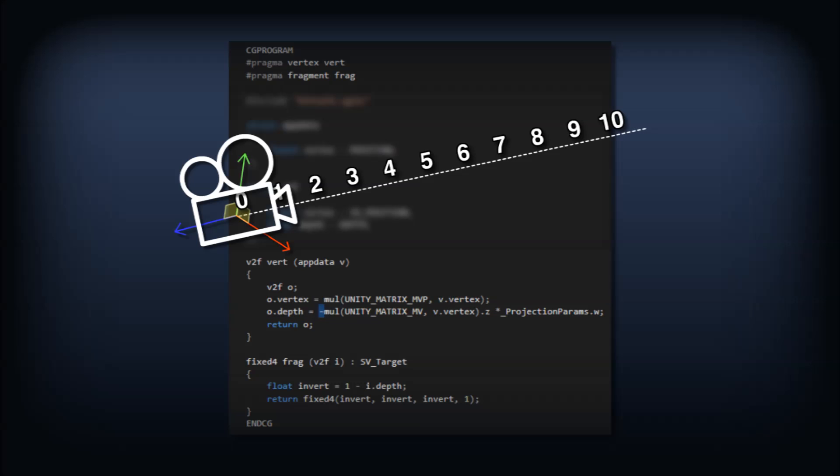Next, we'll multiply it by _ProjectionParams.w. This is a handy uniform variable that simply means 1 over the far plane value of the current camera. We've now got a depth value ranging from 0 to 1. Any values outside that range would either be behind the camera or further than the far plane.